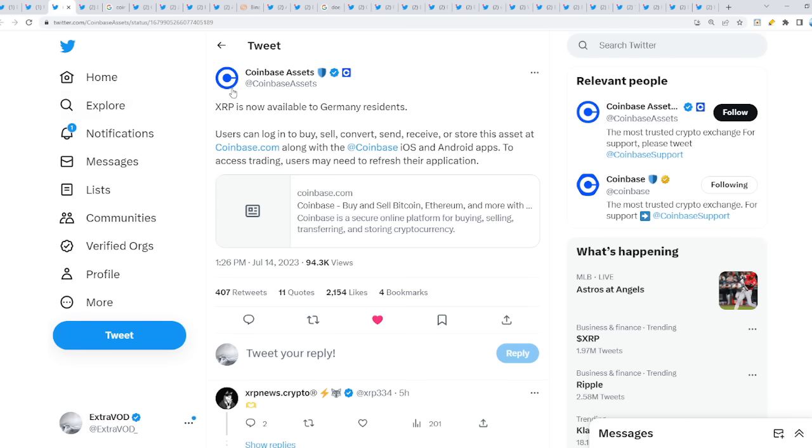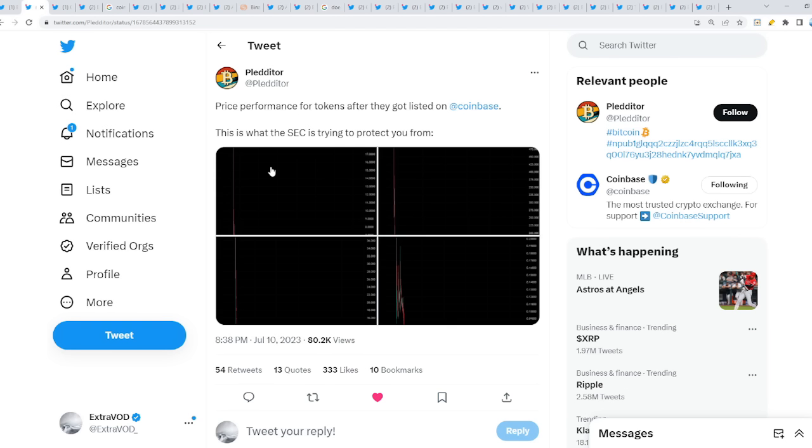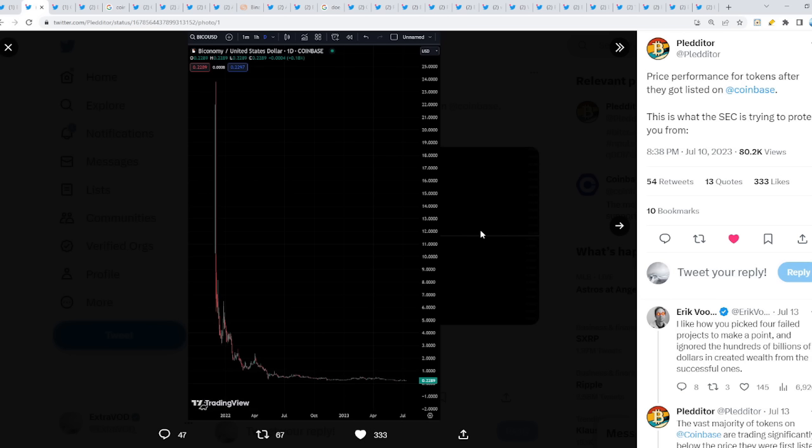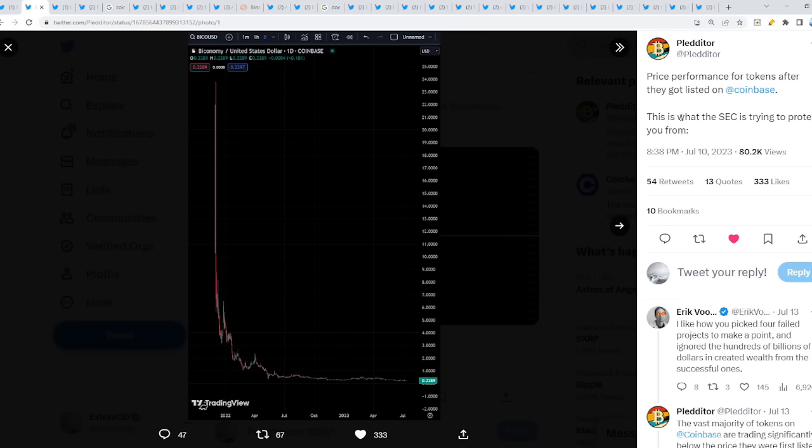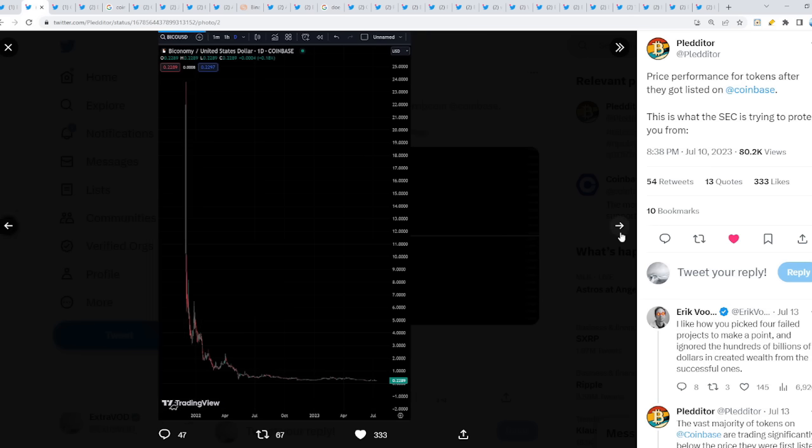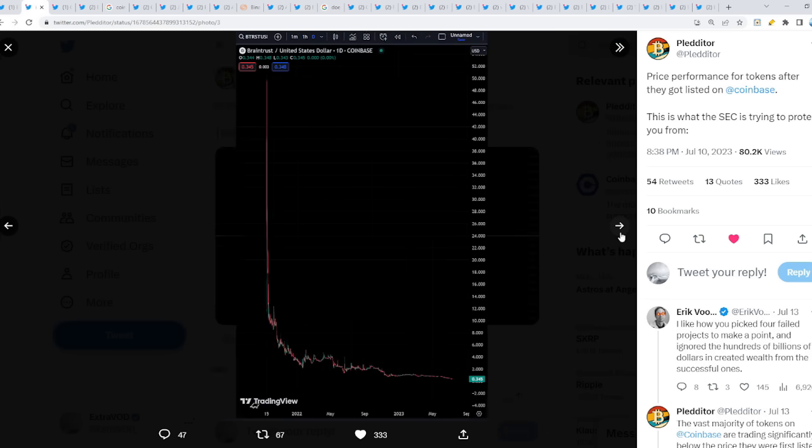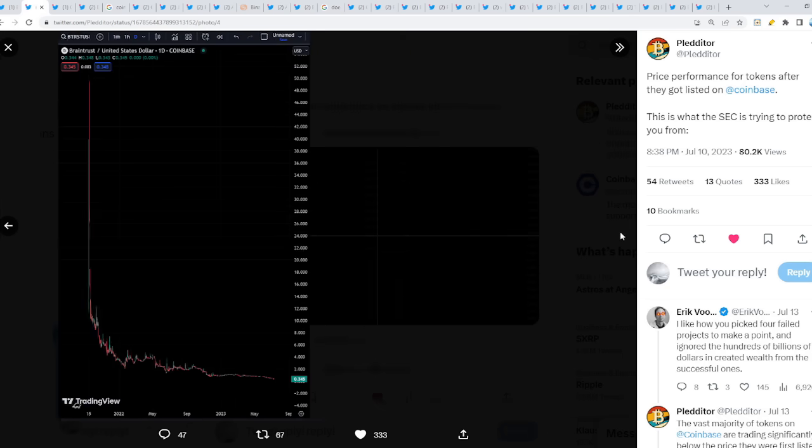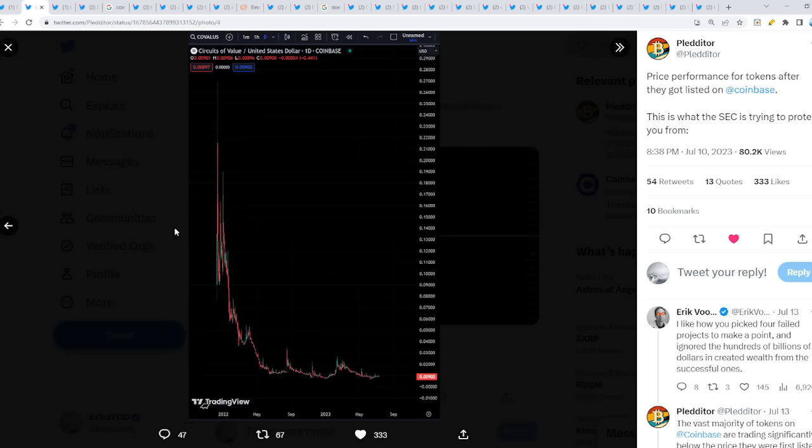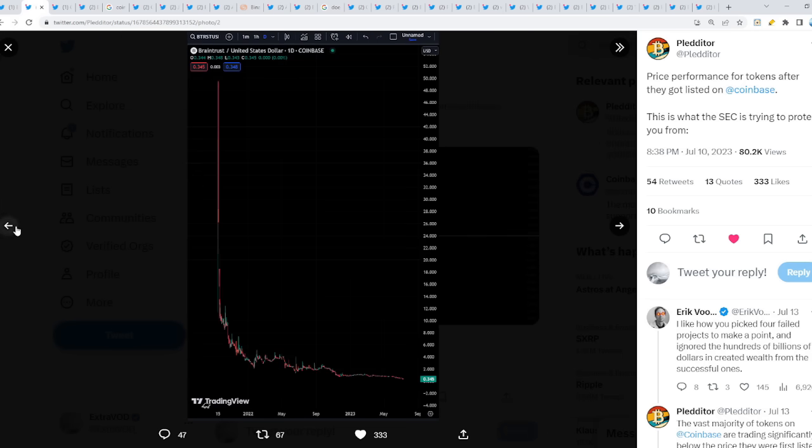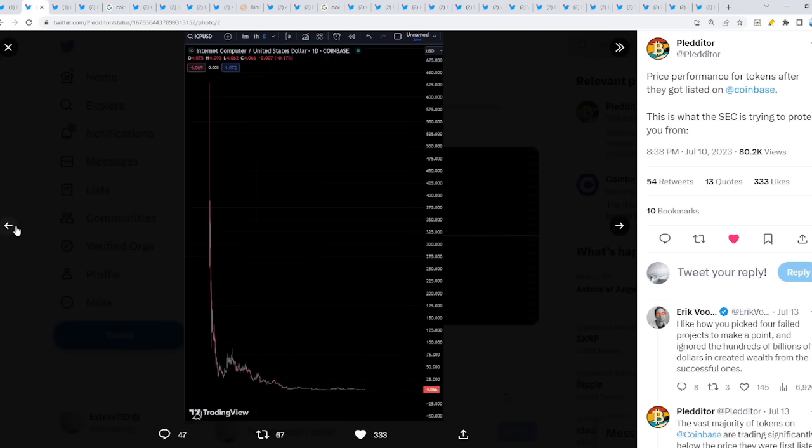When we talk about Coinbase though, they seem very sketchy. Why is this the reason why XRP dumped? Let us explain. Price performance for tokens after they got listed on Coinbase - this is what the SEC is trying to protect you from. Interesting isn't it?